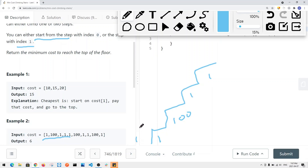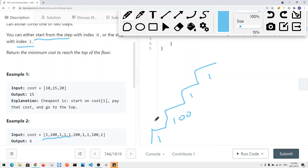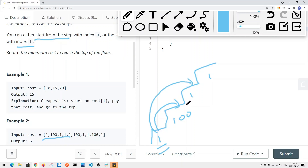For each and every single stair, we have two decisions — that's our sub-problem. For each stair we take, we can either take one step or two steps. So starting at the first stair, we have two decisions: take the next stair, or take two steps. Once we know the answer of those two decisions, we can figure out the minimum cost.